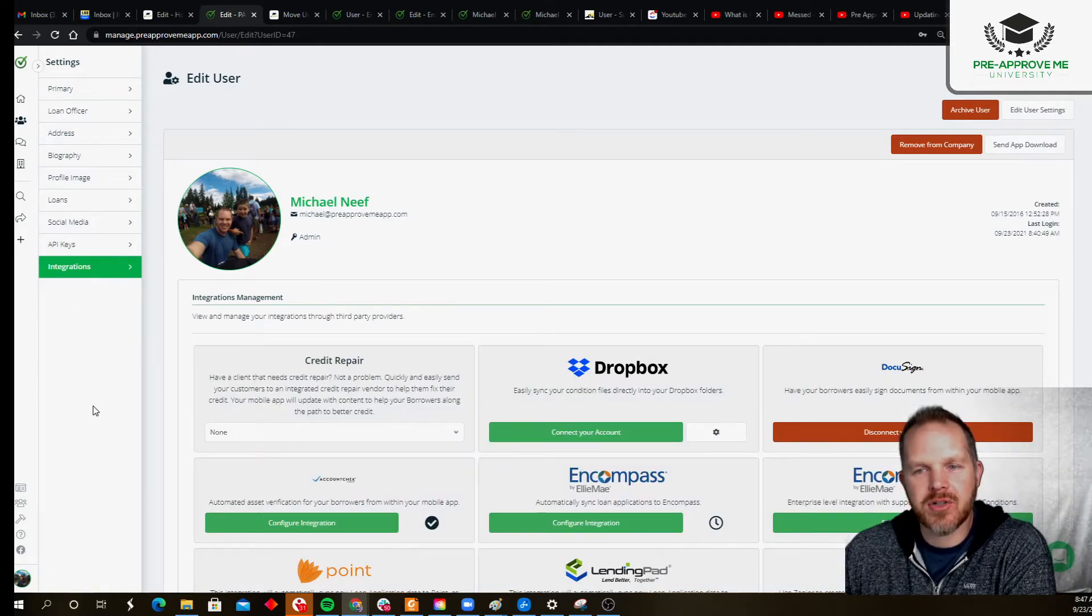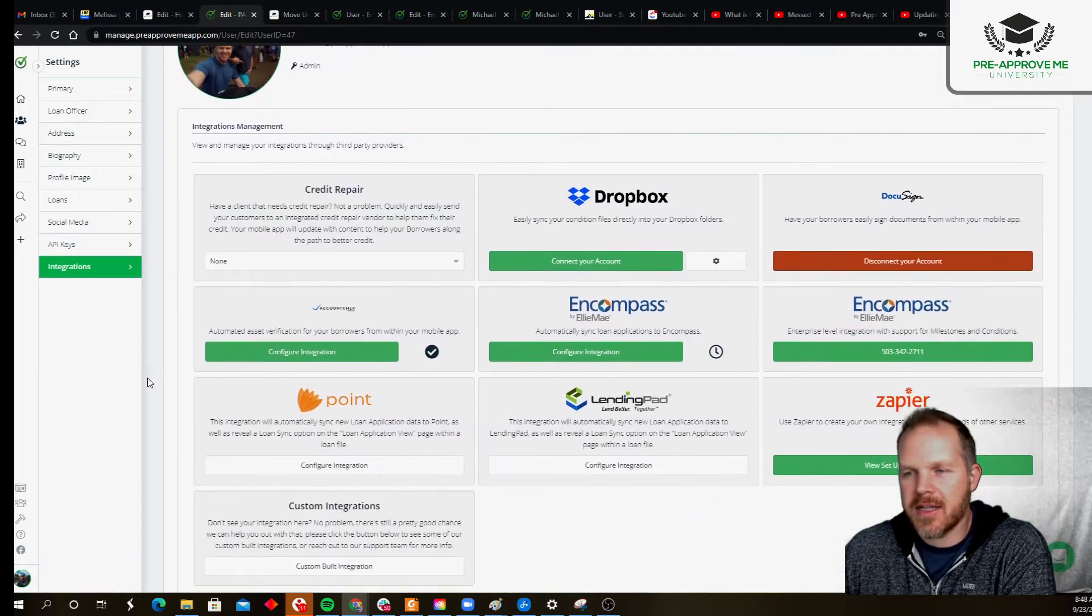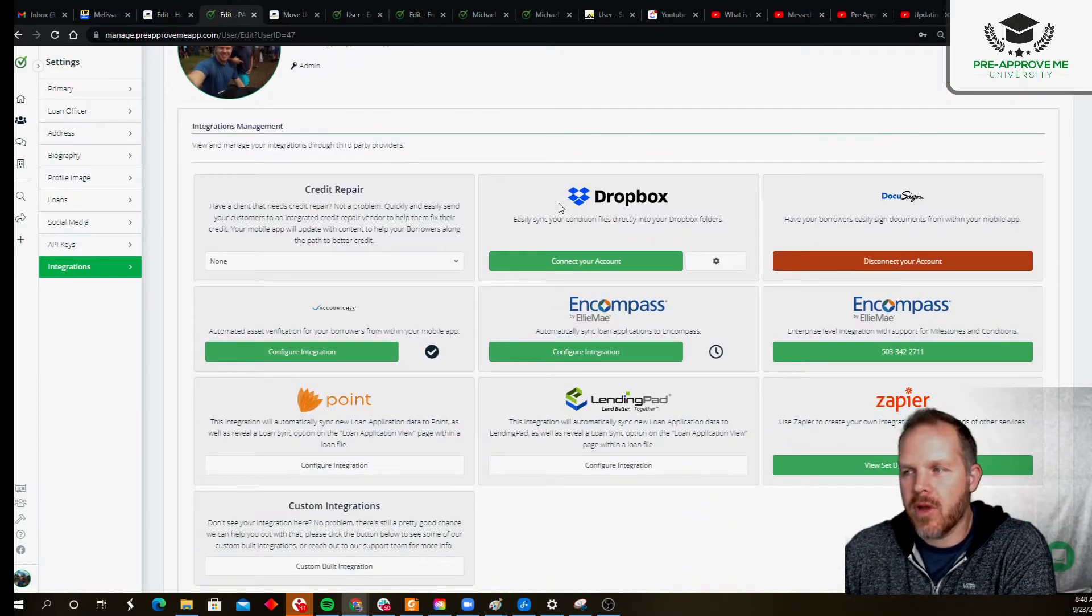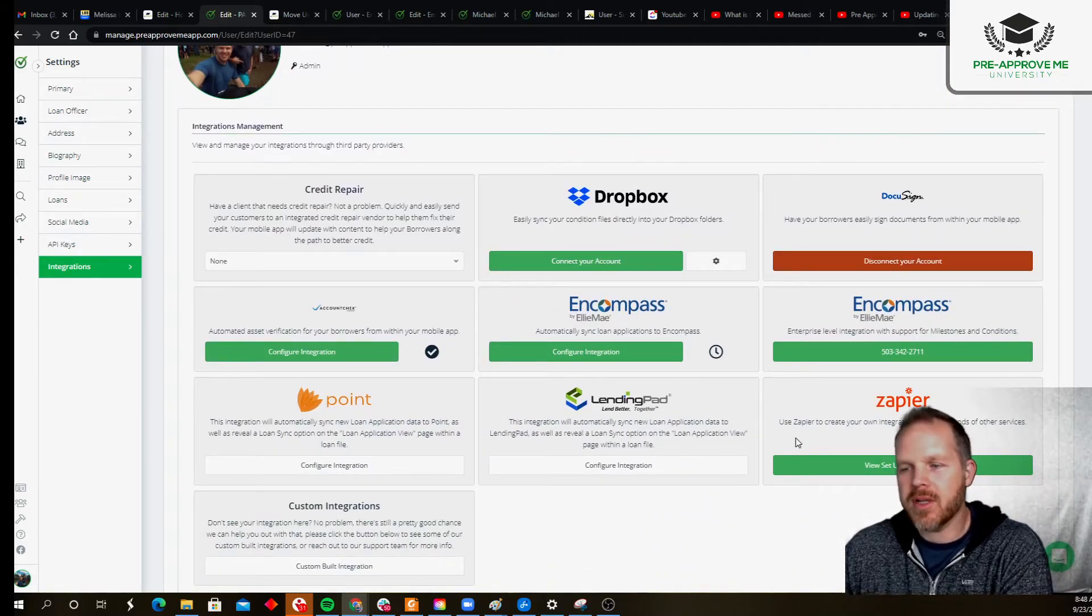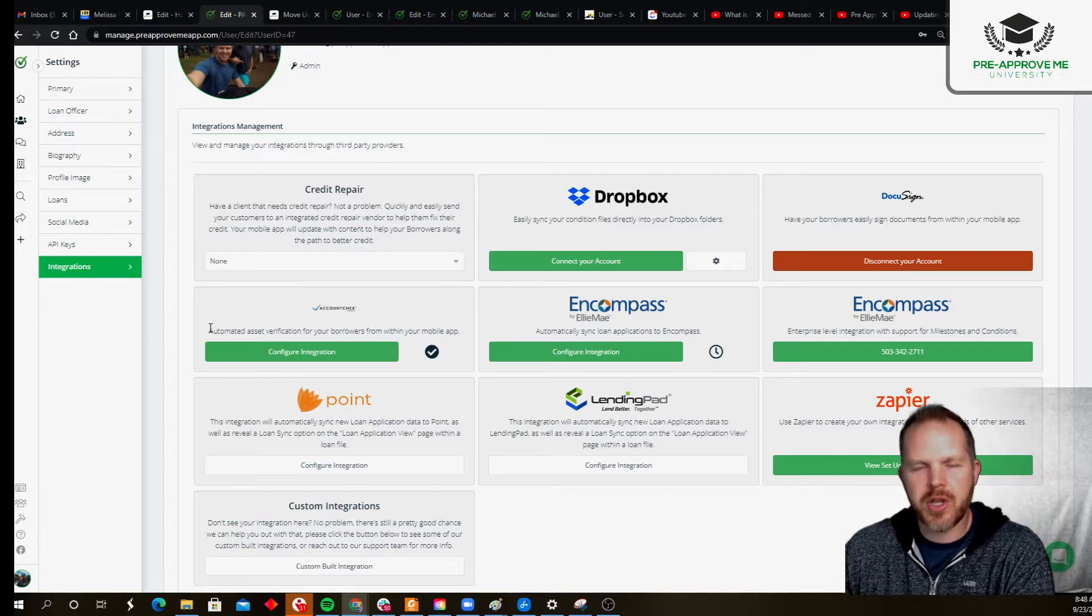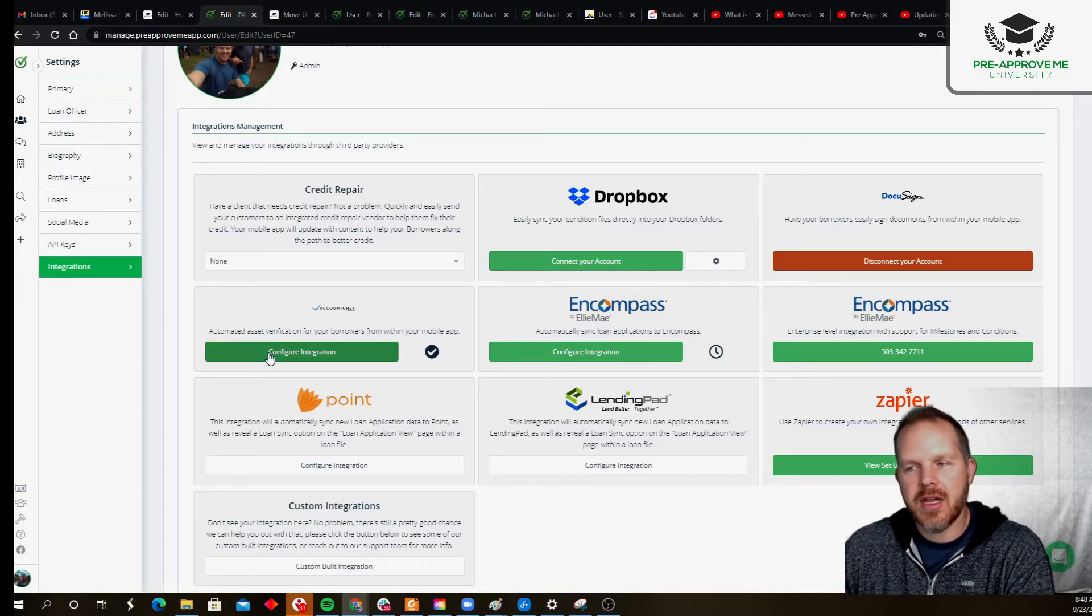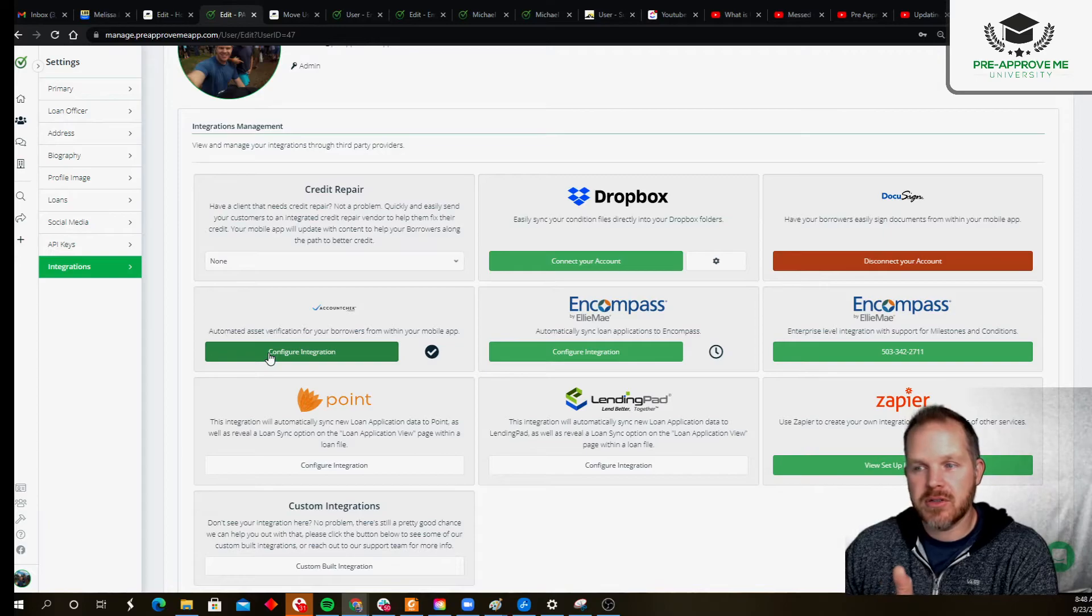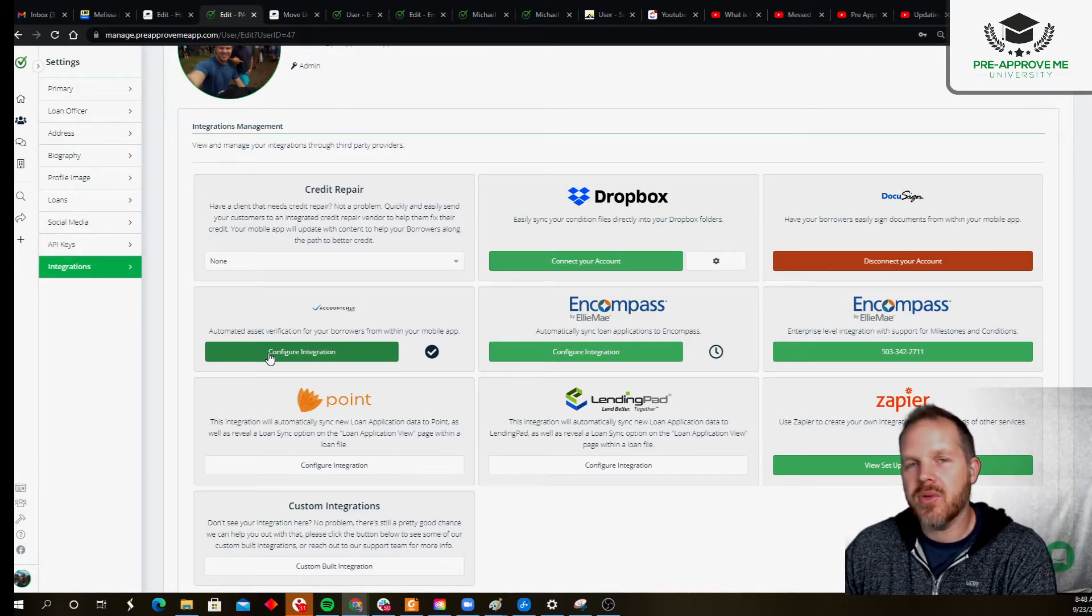box—or out-of-the-box, I should say—integrations. That's going to be Dropbox, DocuSign, Encompass, LendingPad, Point, Zapier. This is where you initiate those integrations. There are videos that are separate to show you how to do this part, but this is where you're going to find them—it's inside your profile. So hopefully that